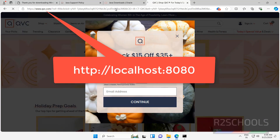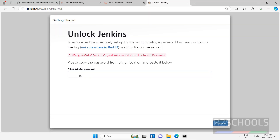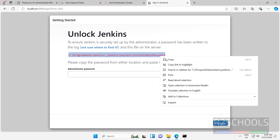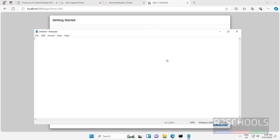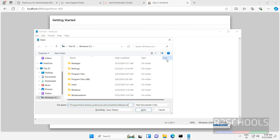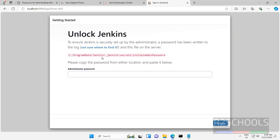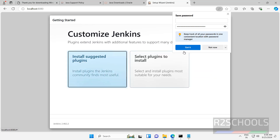Hit enter. Just give the HTTPS URL and hit enter. We have to provide the administrator password — we can get that from this file. It is there in its location. Copy it, open the file, paste that file path, hit enter. This is the administrator password. Copy it, paste it here, click on continue.